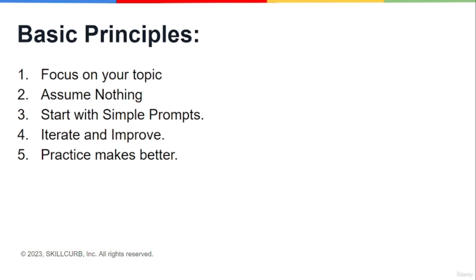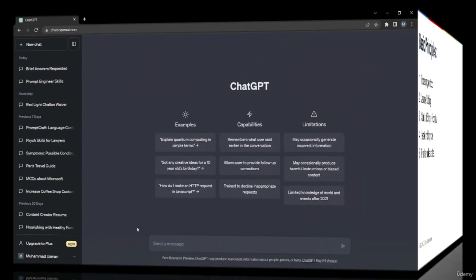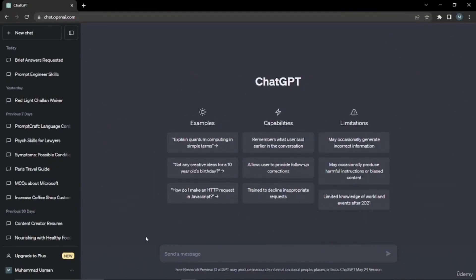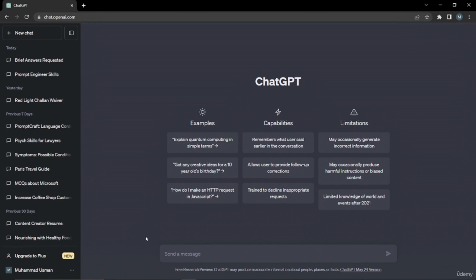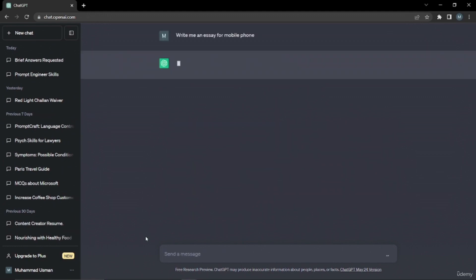Let me just show you with an example. Let's say if you are a student and you want ChatGPT to write an essay for you. For the first case, let's say if you're not focused enough on your topic, if you're not familiar with subheadings and the little headings, let's just try first: write me an essay for mobile phone. Let's see what output it's going to give us.